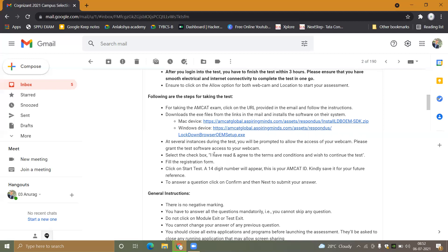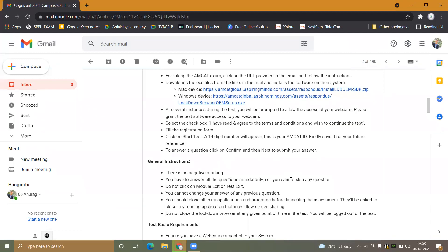To answer a question, click on 'Confirm and Next' to submit your answer and proceed to the next page.